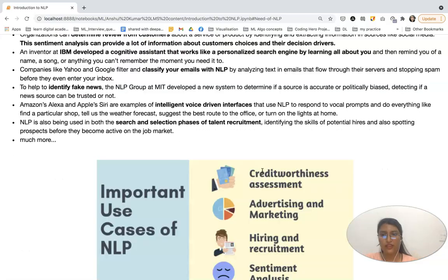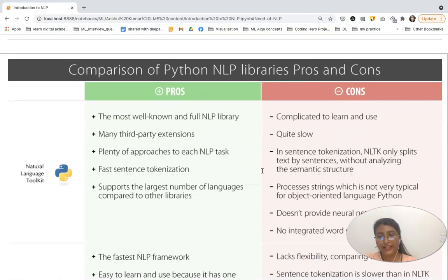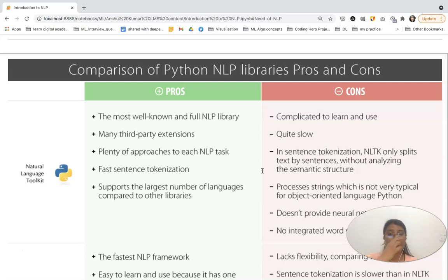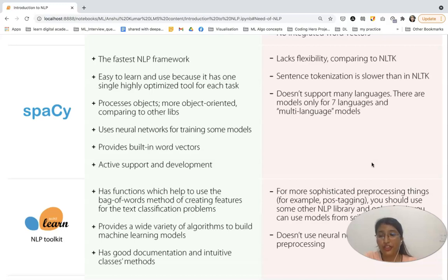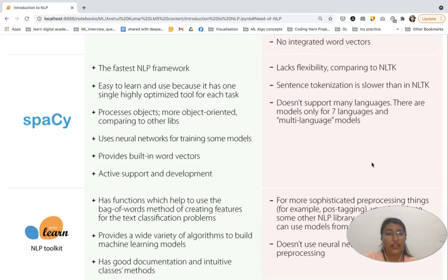Now let's look at NLP libraries. First is NLTK — Natural Language Toolkit — the most well-known library. It provides third-party extensions, plenty of approaches for each NLP task, and supports a large number of languages. Its cons are that it is quite slow, does not provide neural network models, and does not have word vectors. The next library is spaCy, which has the fastest NLP framework, is easy to learn and use, is highly optimized for each task, uses neural networks for training models, and has built-in word vectors.